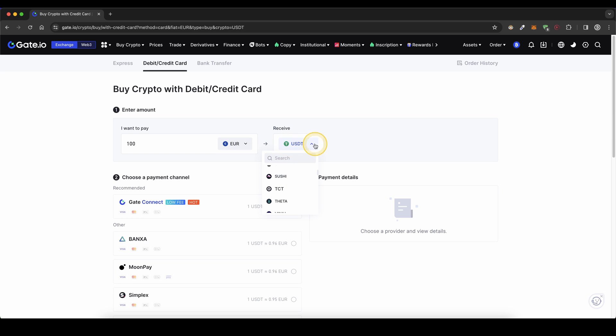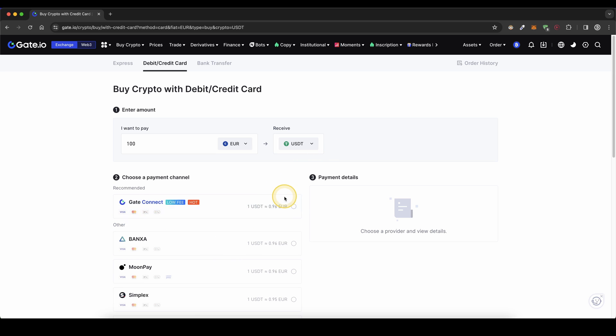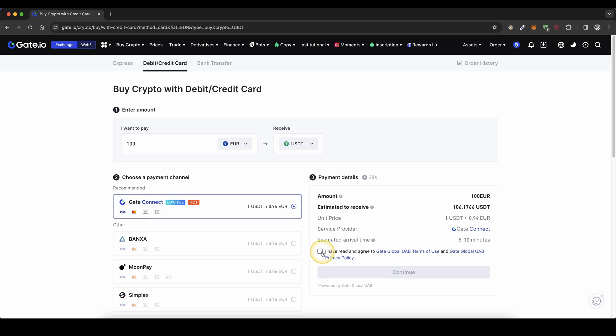Choose a payment provider. You can see they offer Visa, MasterCard, Apple Pay, or Google Pay. I'm just going to choose this one, for example. Agree to the terms, and click on continue.